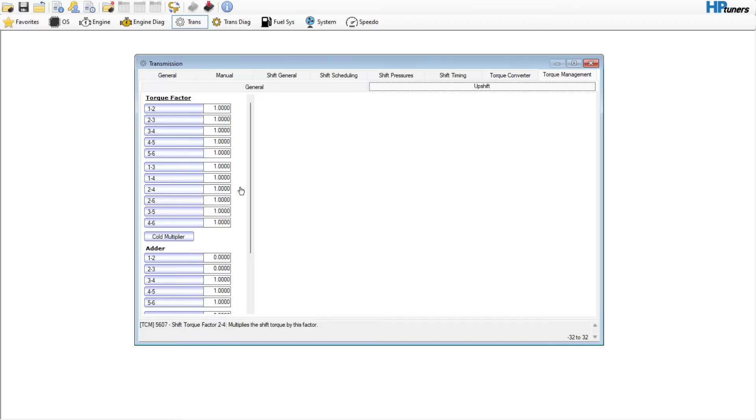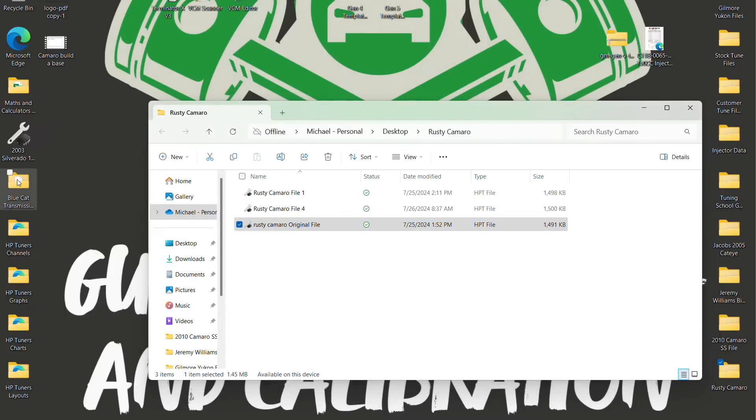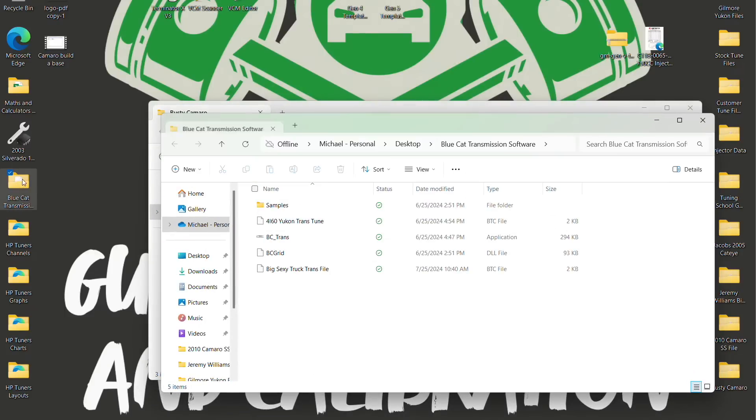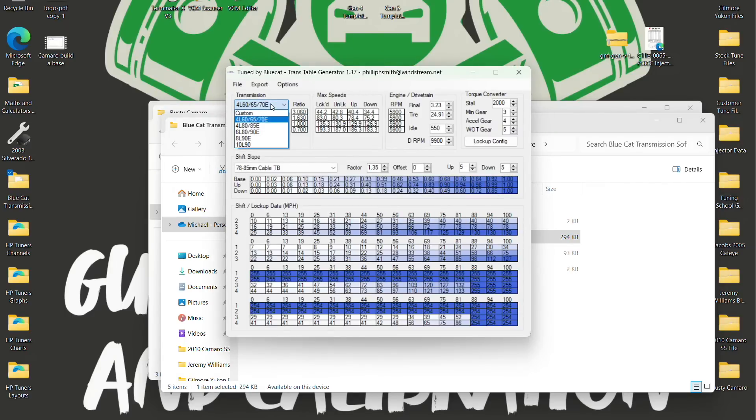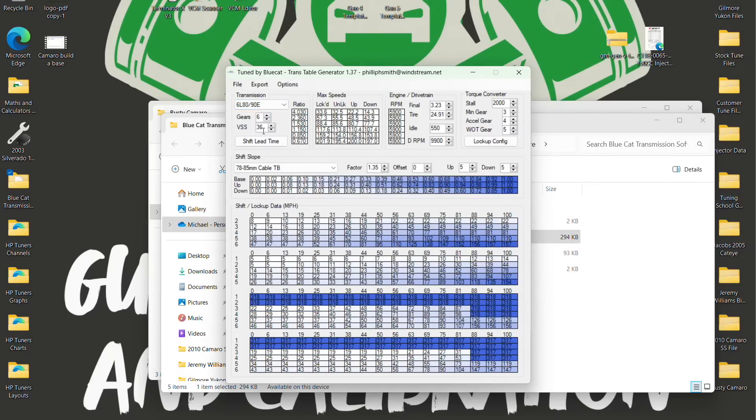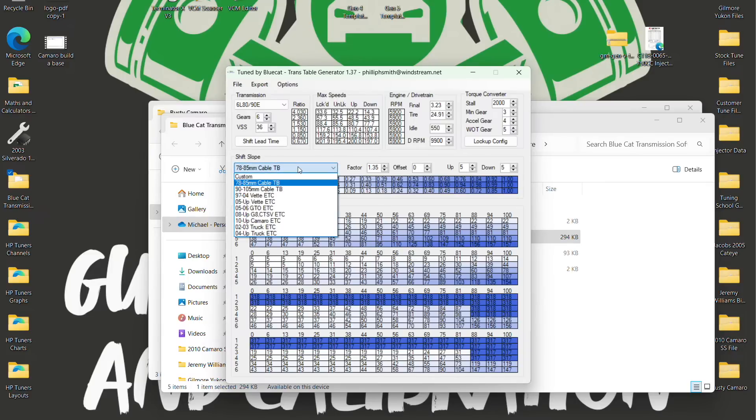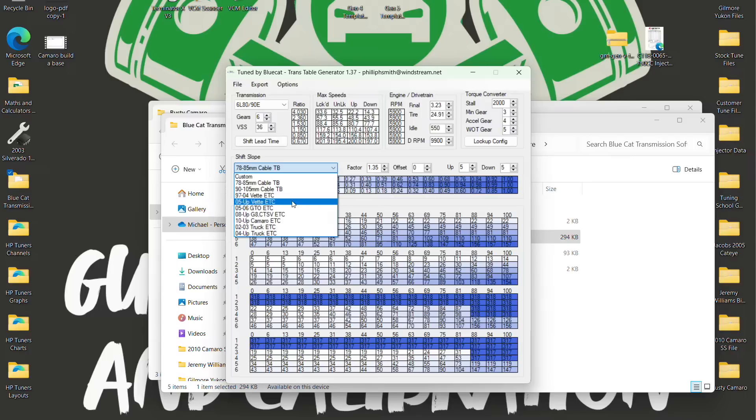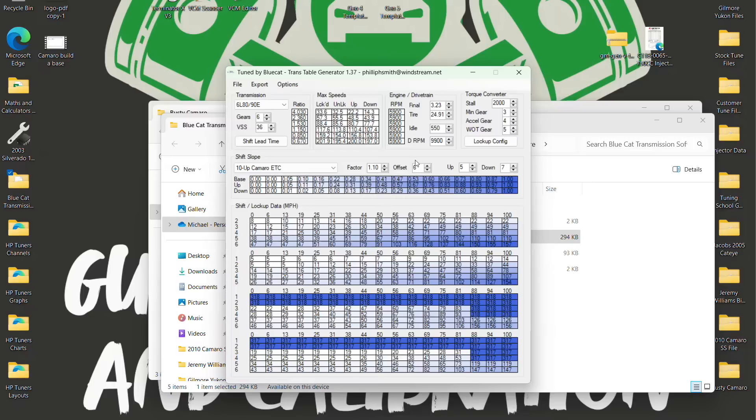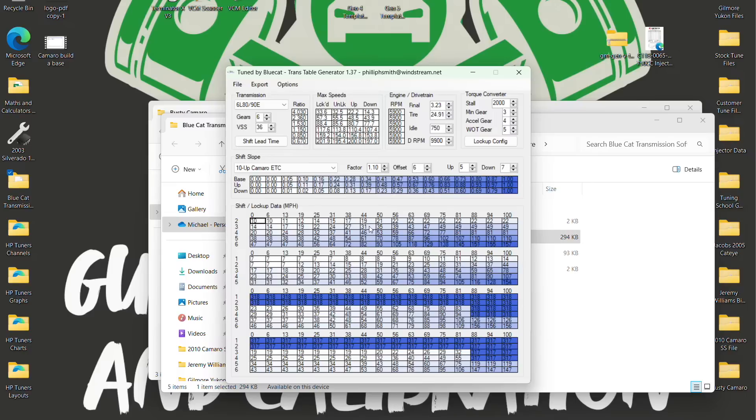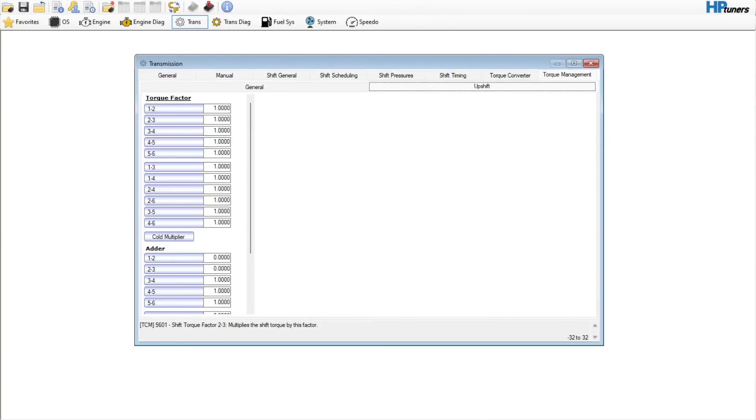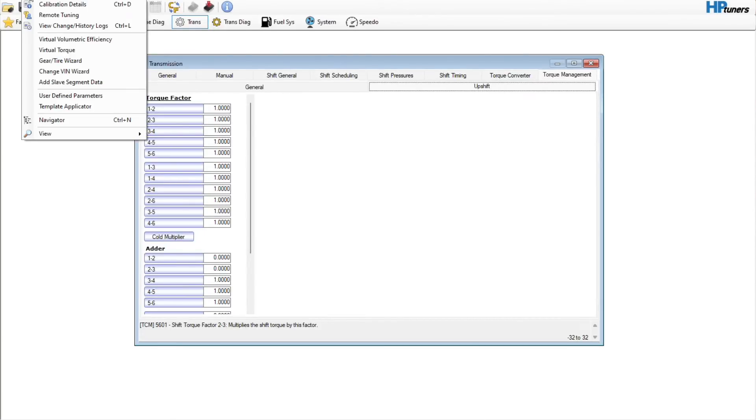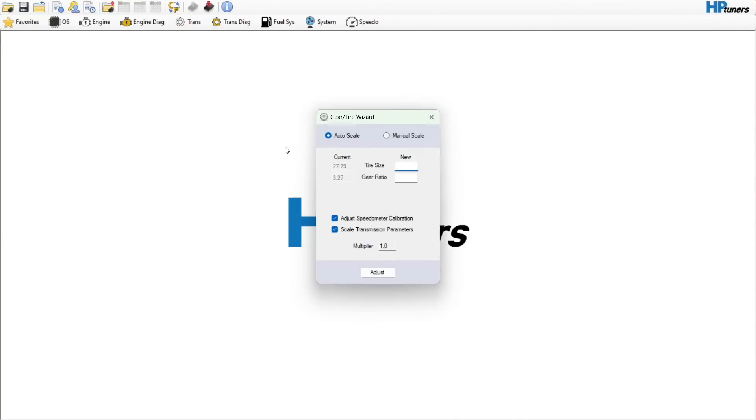If we go into the blue cat tool and open this up, we select 6L80-90. There's a couple things you need to select in here. The shift slope - we're going to select 2010 and up Camaro electronic throttle. Your idle is going to be important, so we're going to plug in 750, that's what our idle is set at. Also your final drive gear and your tire size - go up to calibration, edit entire wizard. This is a 27.79 tire with a 3.27 gear.